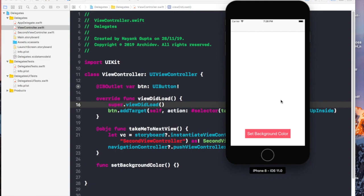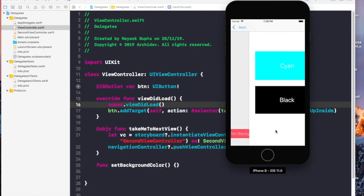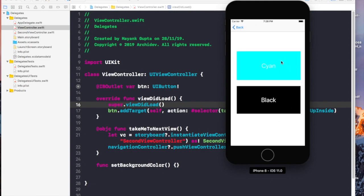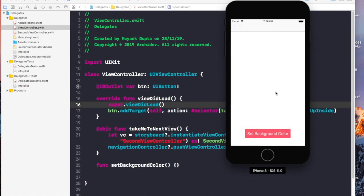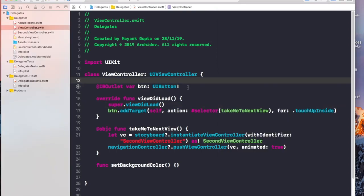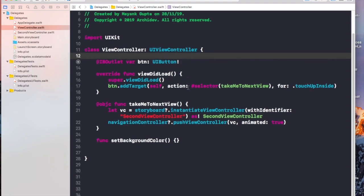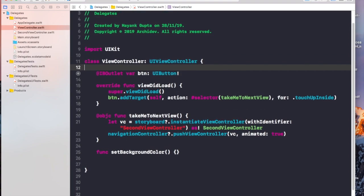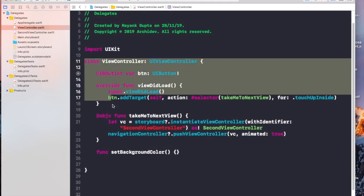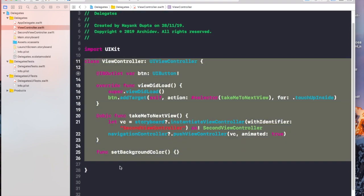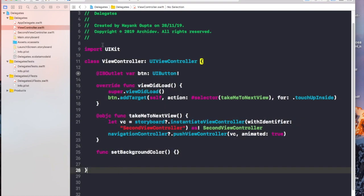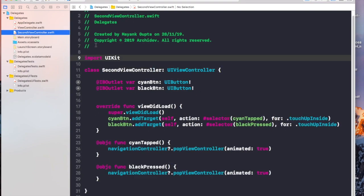What we basically want to achieve is: whenever we click on any of the buttons — say cyan or black — the first view's background color should change. Let's come to our code. This is the first view controller with the 'Set Background Color' button, and this is the second view controller.